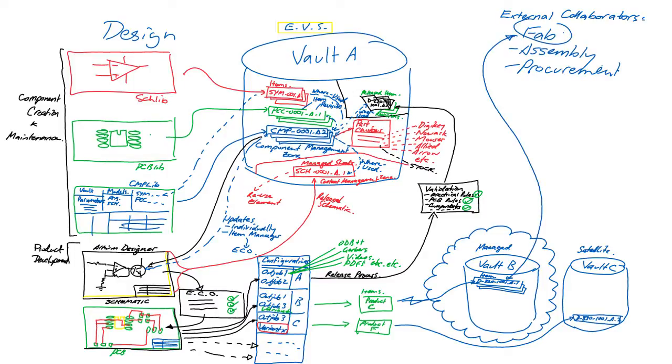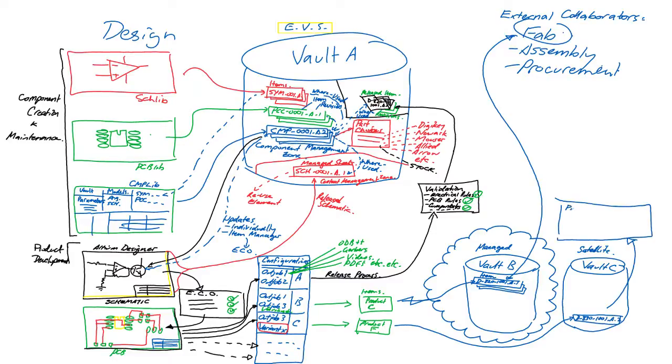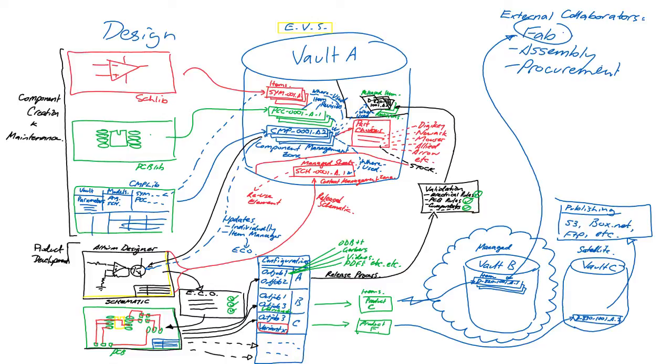Some of them may even be within the corporation but outside of the design team. If the vault is hosted within the company firewall, fabrication, procurement and assembly data can be published from the vault for external collaborators using cloud-hosted services such as S3, Box.net, FTP or even file transfer.